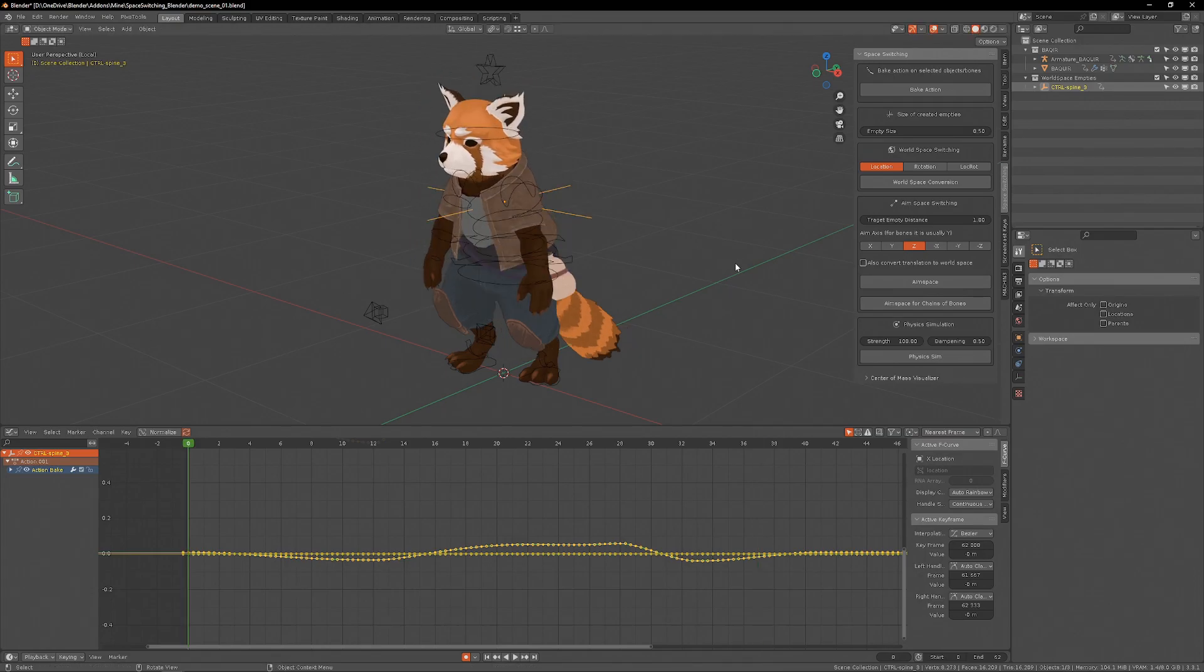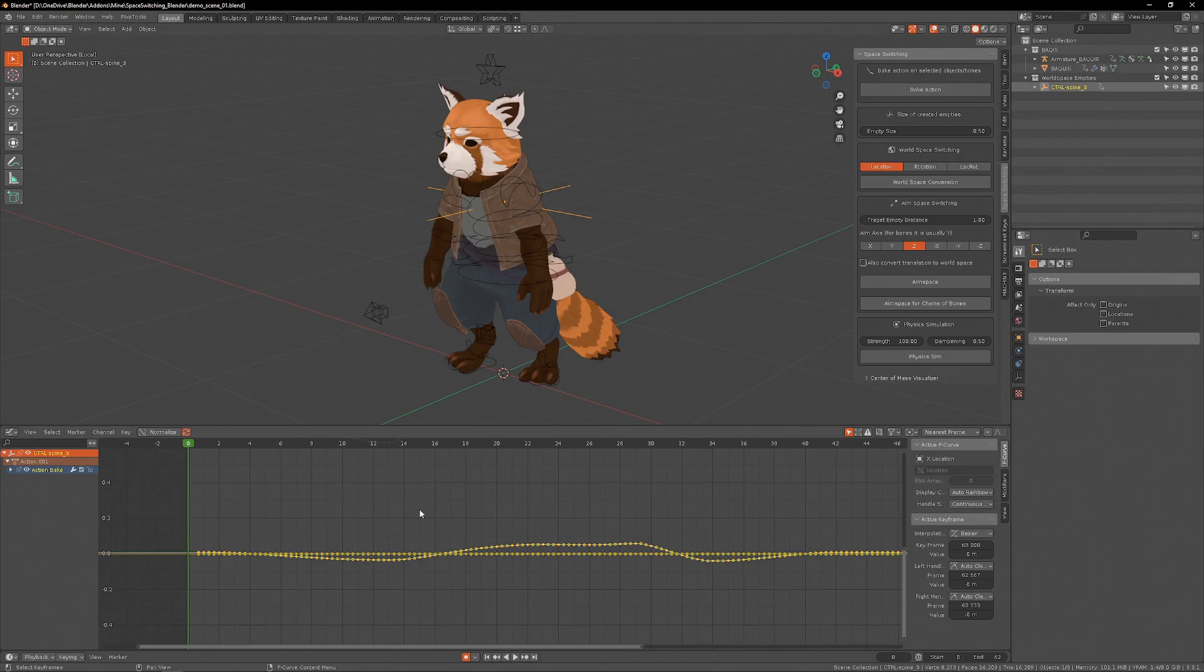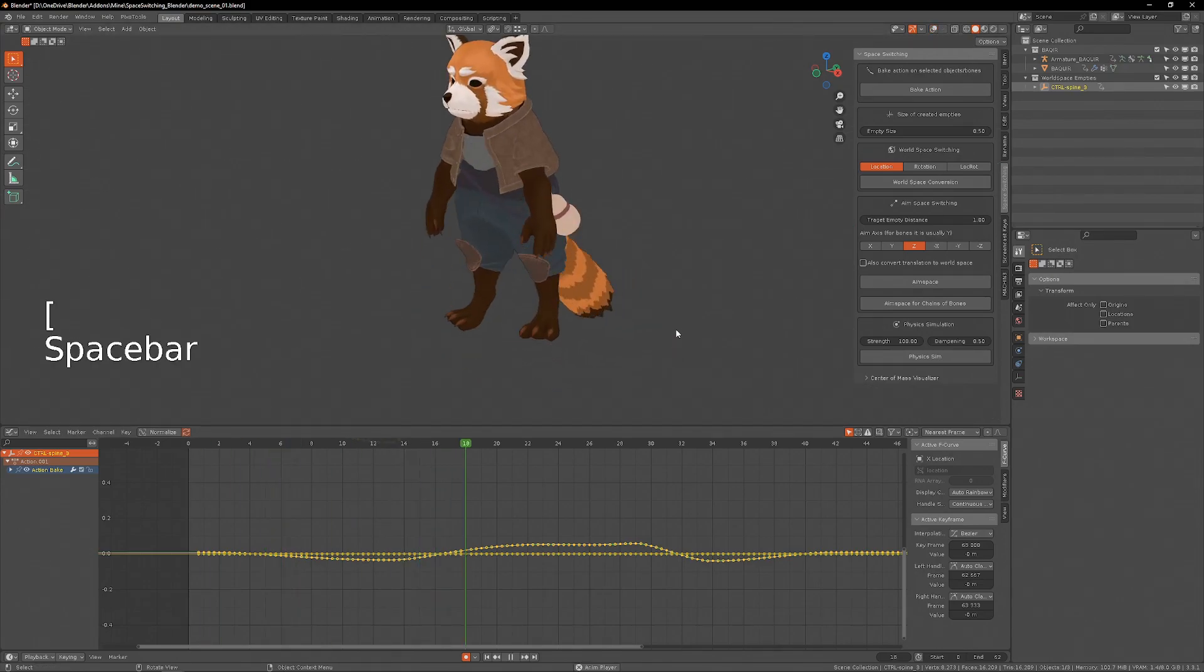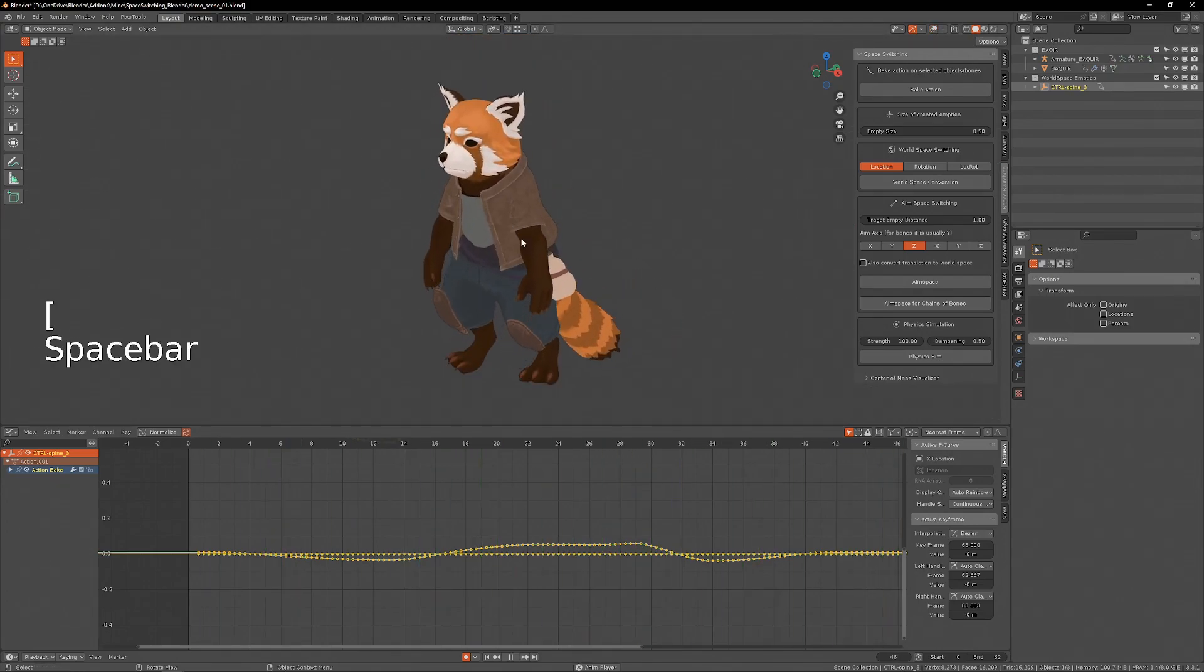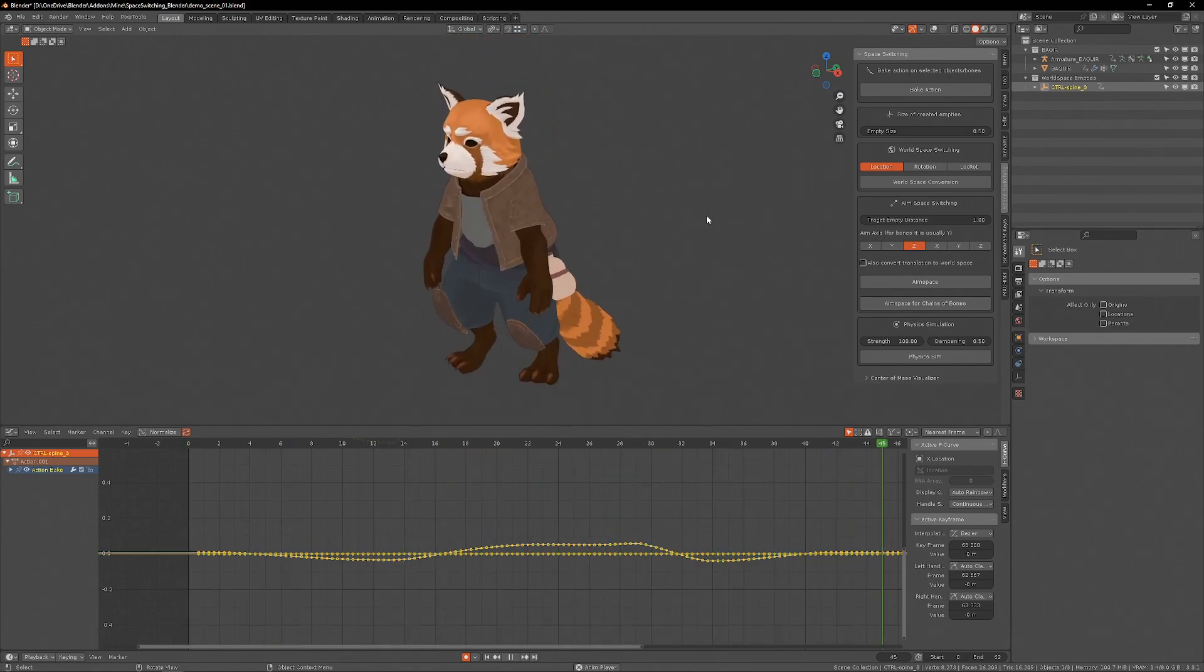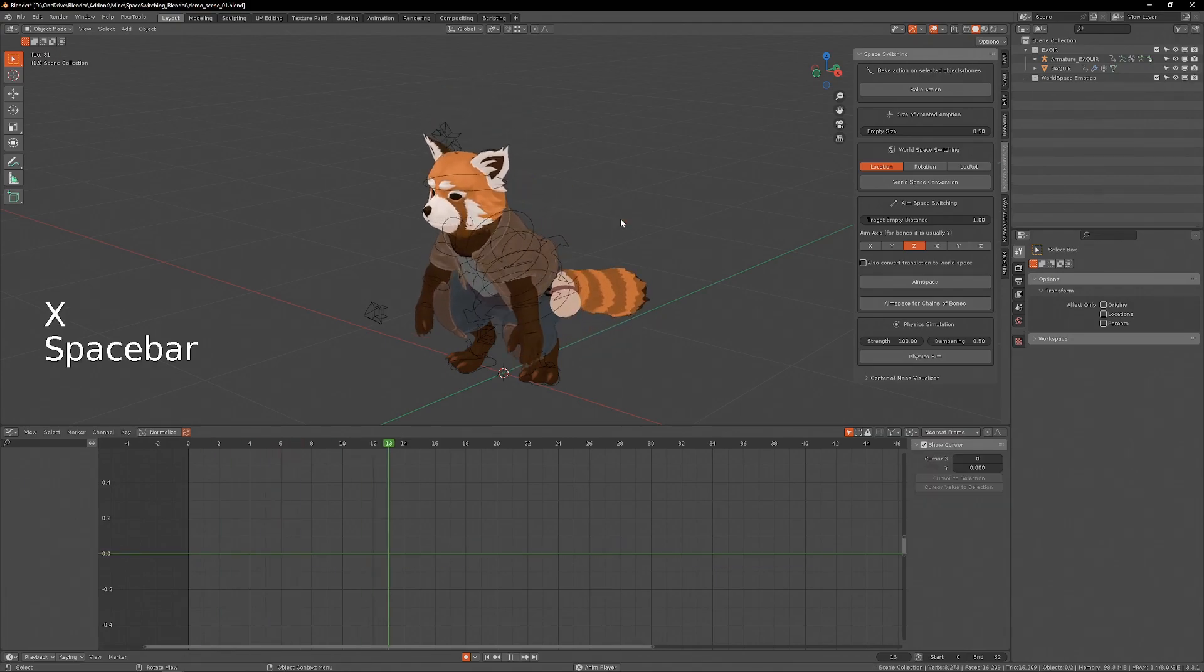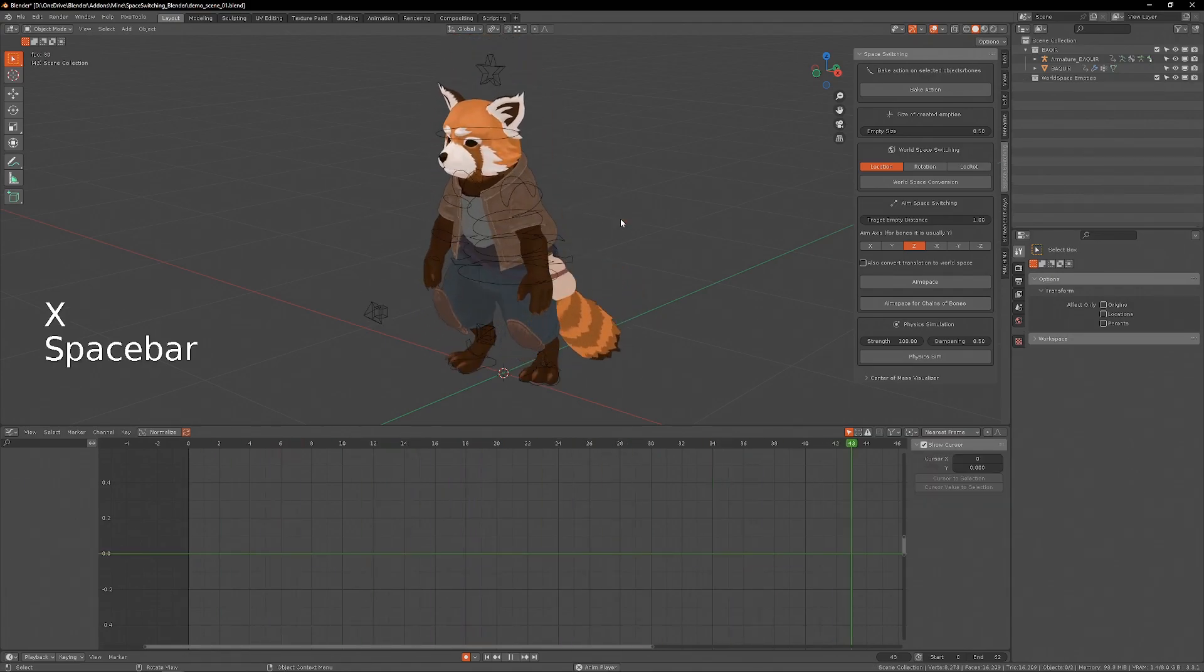One use for this kind of space switching is that I can delay the animation of the empty. I'm moving the empty's animation, not the rig's animation. And by doing this, now the chest has some overlapping action. The important thing to remember is that this action is on the empty and not the rig, so if I delete this empty, the animation is back to normal.